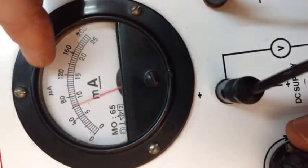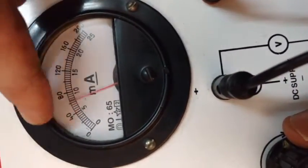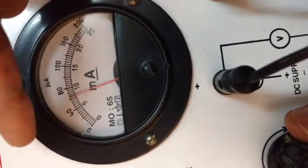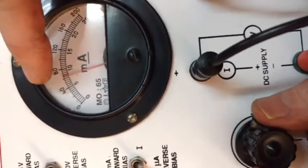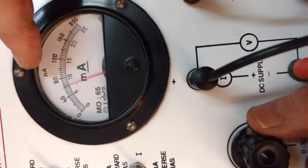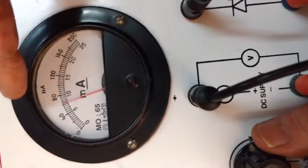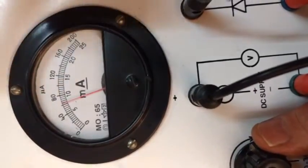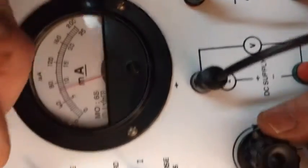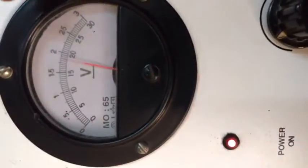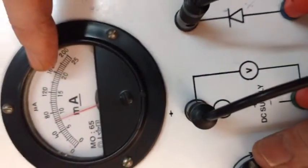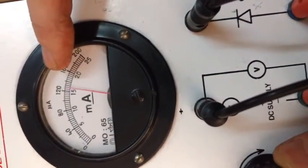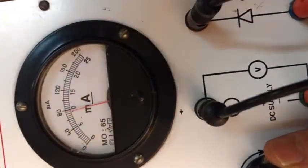But even then, the reverse leakage current is thousand times less than the forward biasing current. So then we plot the graph between voltage and current to get the reverse bias characteristics.